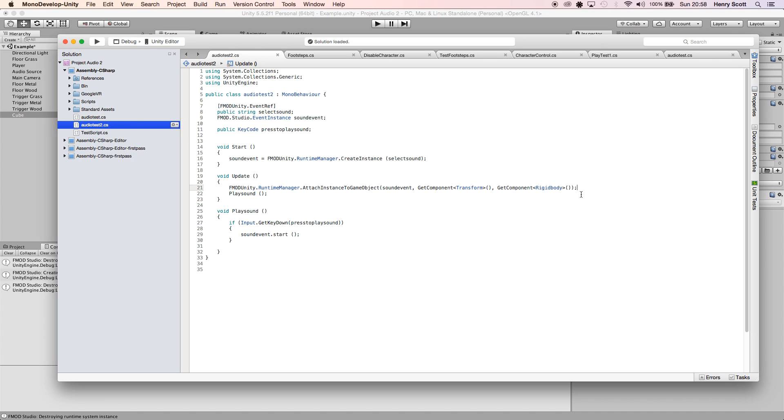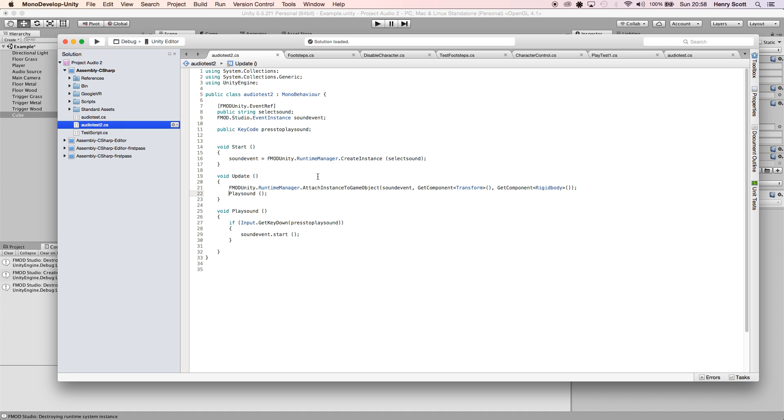As you can see, every frame on void Update I've told C# to play the PlaySound function, which when I press a certain key, which I've assigned to E, it will play the event. Simple. And you use the public KeyCode variable to assign your button press.